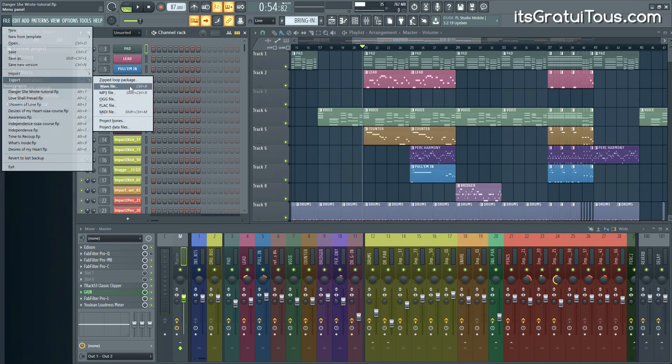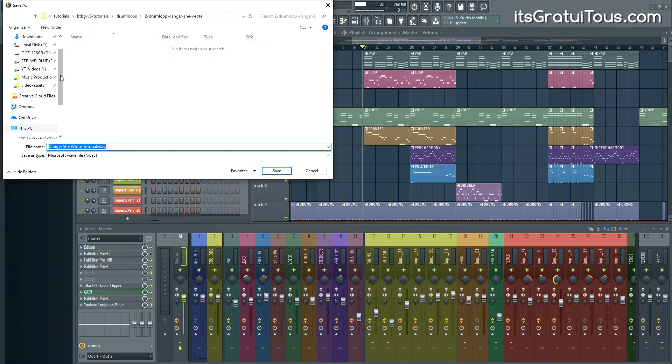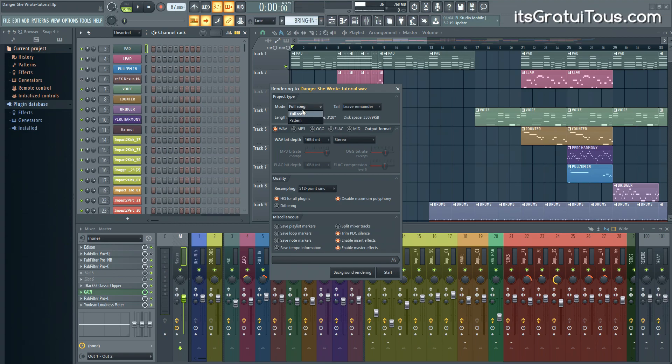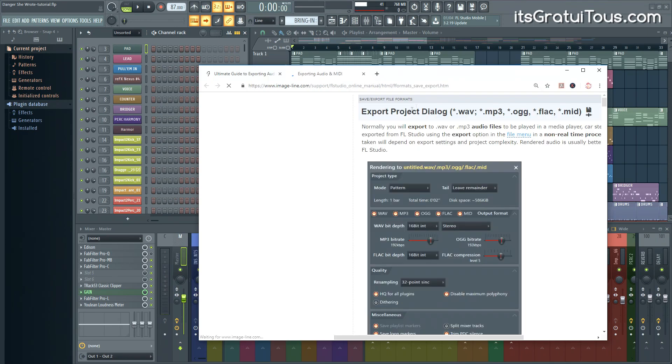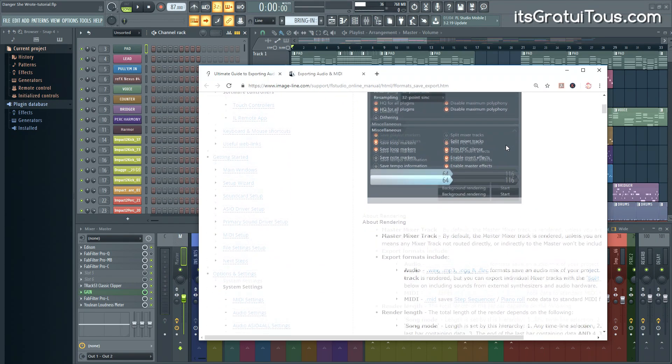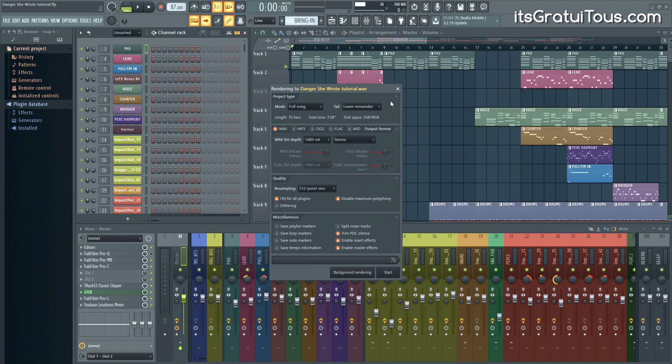So we're just going to go Control R, which is wave file. And I'm just going to save it to my desktop here. So this is what the actual export setting looks like. You have the option to export the full song. You can also go pattern, and that would just be the actual pattern you're on at that moment. The tail - so with FL Studio, an awesome way to learn is literally hitting F1. So as you can see here, I just hit F1 in the window there, and it's going to break down everything for you. So for everyday use, I would leave this on leave remainder. The other two options are more for if you're sound designing loops and stuff like that.